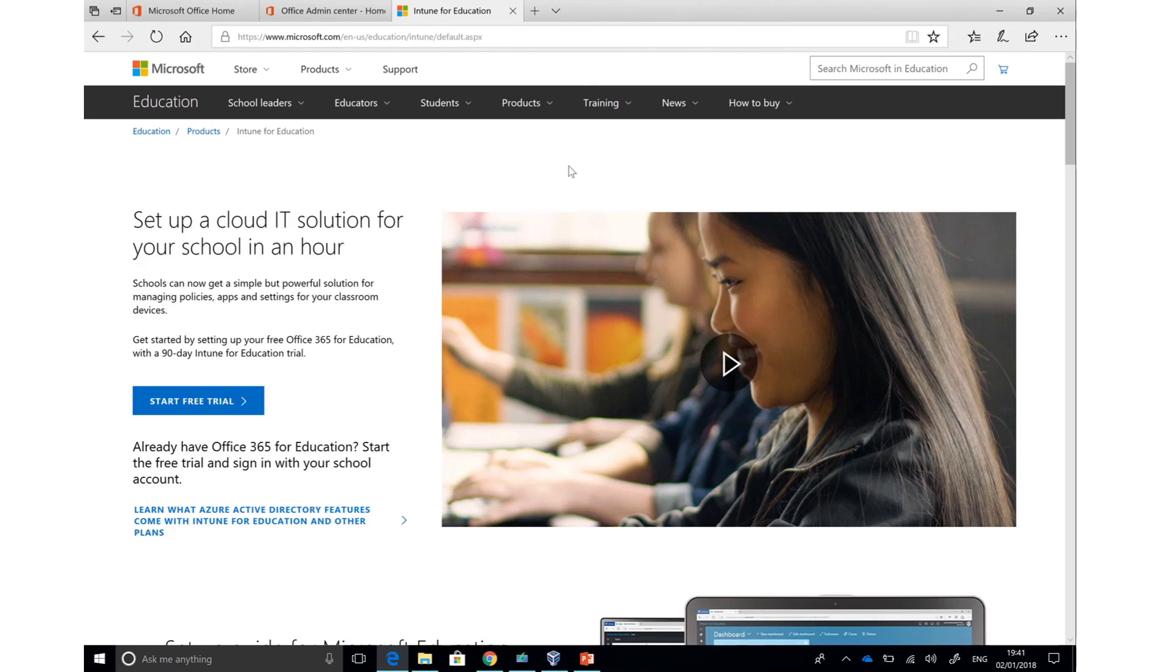Intune for Education is accessible in the cloud from anywhere, and even if those PCs are not on site, they can still be easily managed from the Intune for Education portal.